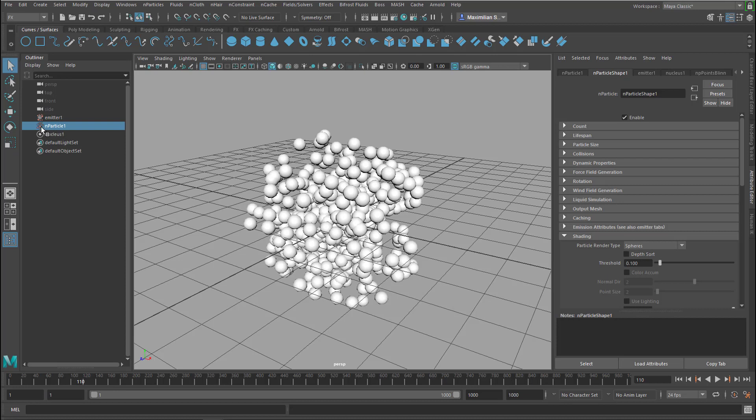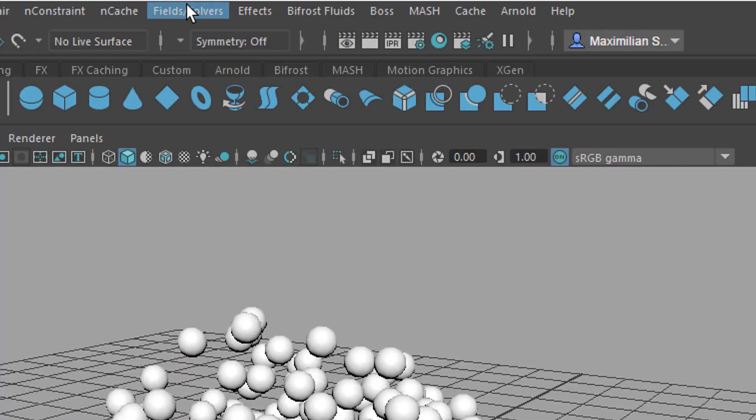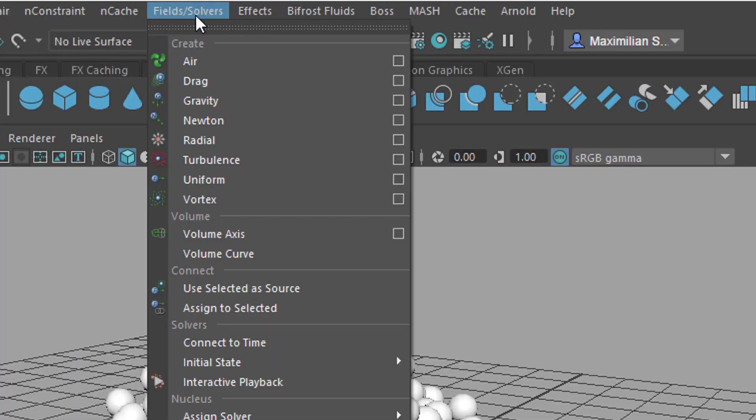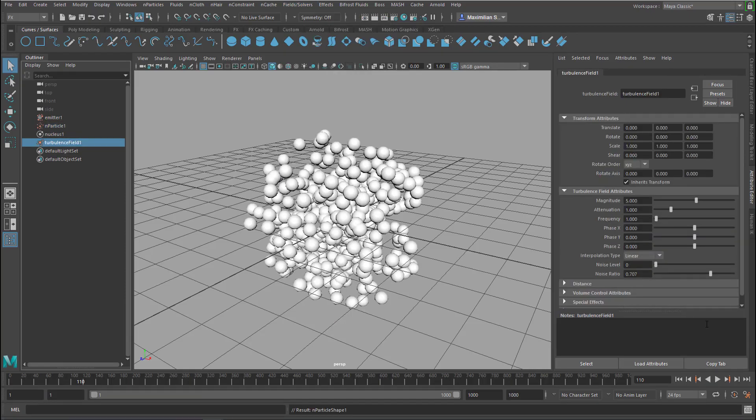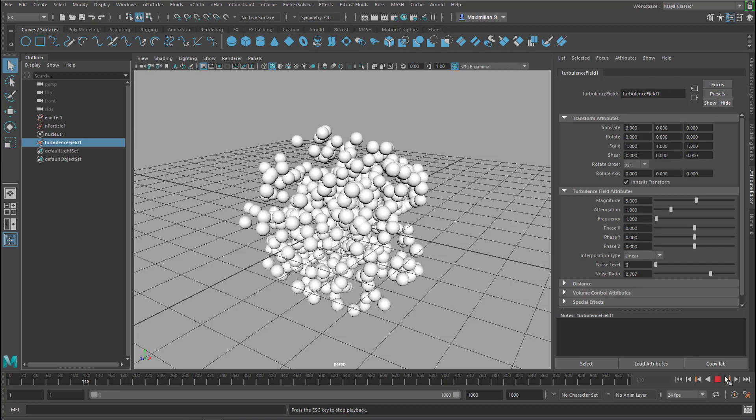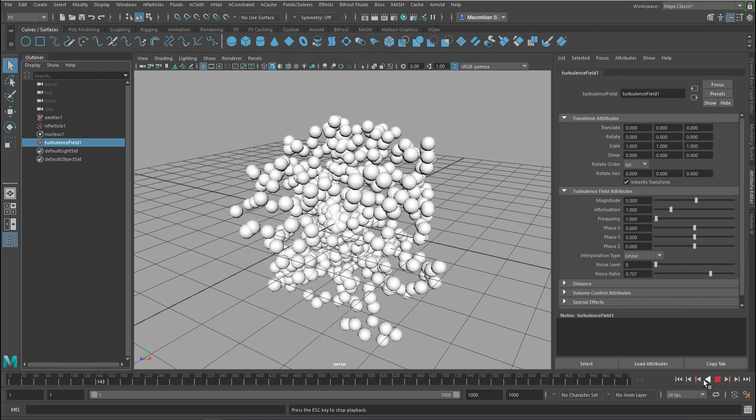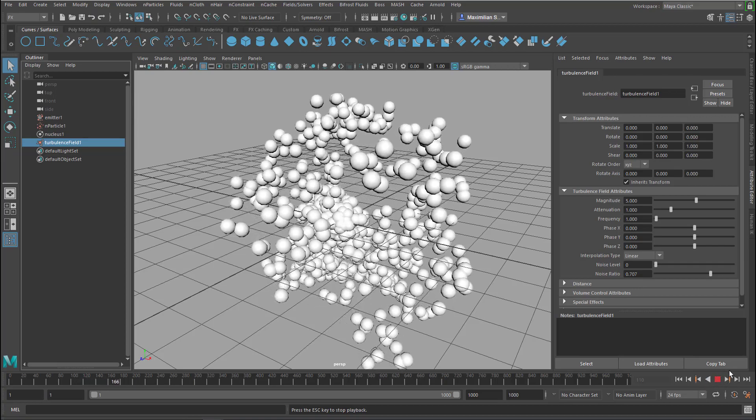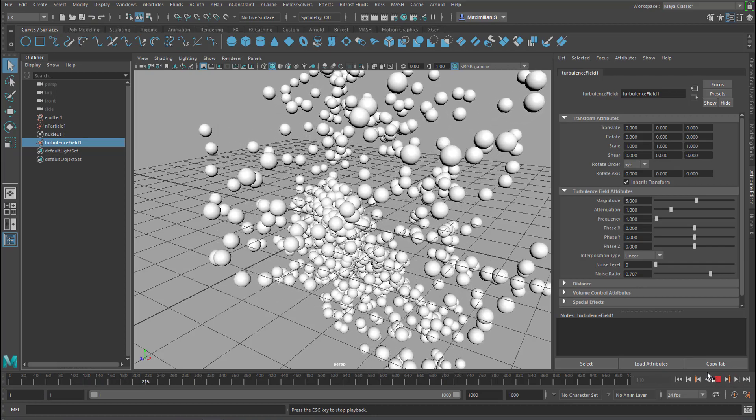Fourth thing we're going to do is we select the N particles and we'll apply on the field solvers a turbulence field. So the animation is a little bit more dynamic.